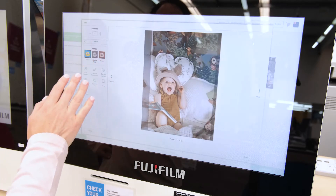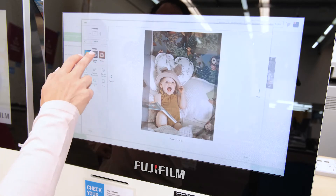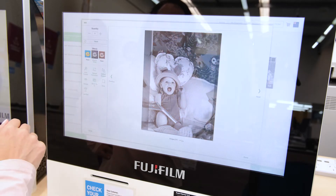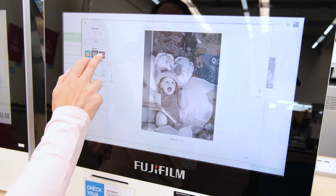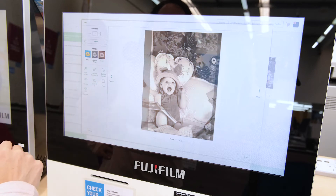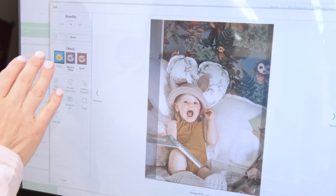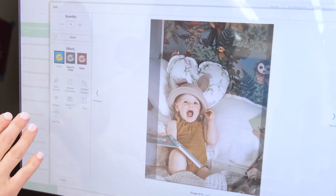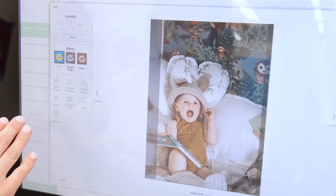Here you can also choose effects to change your photo to black and white or a sepia tone. There are more editing options which will open on a preview screen.